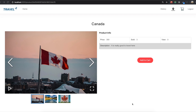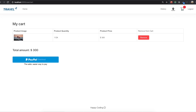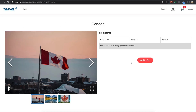Hello my friends. Today what we are going to do is to make this add to cart feature. So if we click this one, you can see we just added this product inside our cart. If we come in here, we can see this Canada travel product in here, because we just clicked this add to cart button.